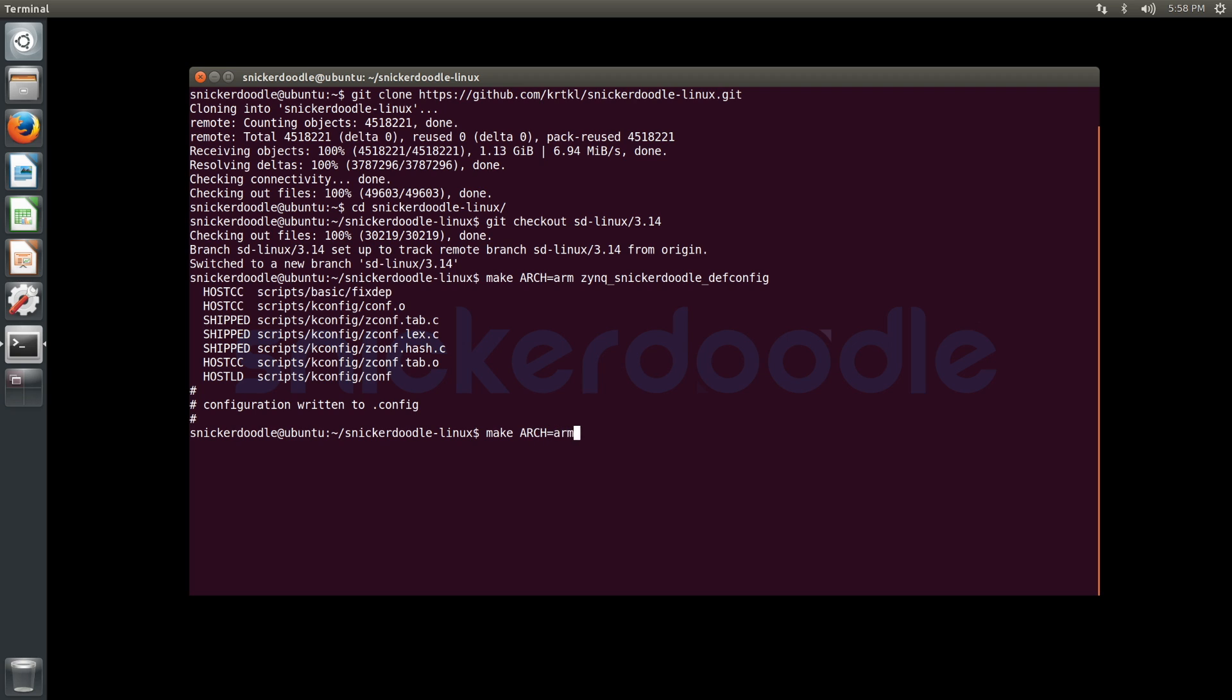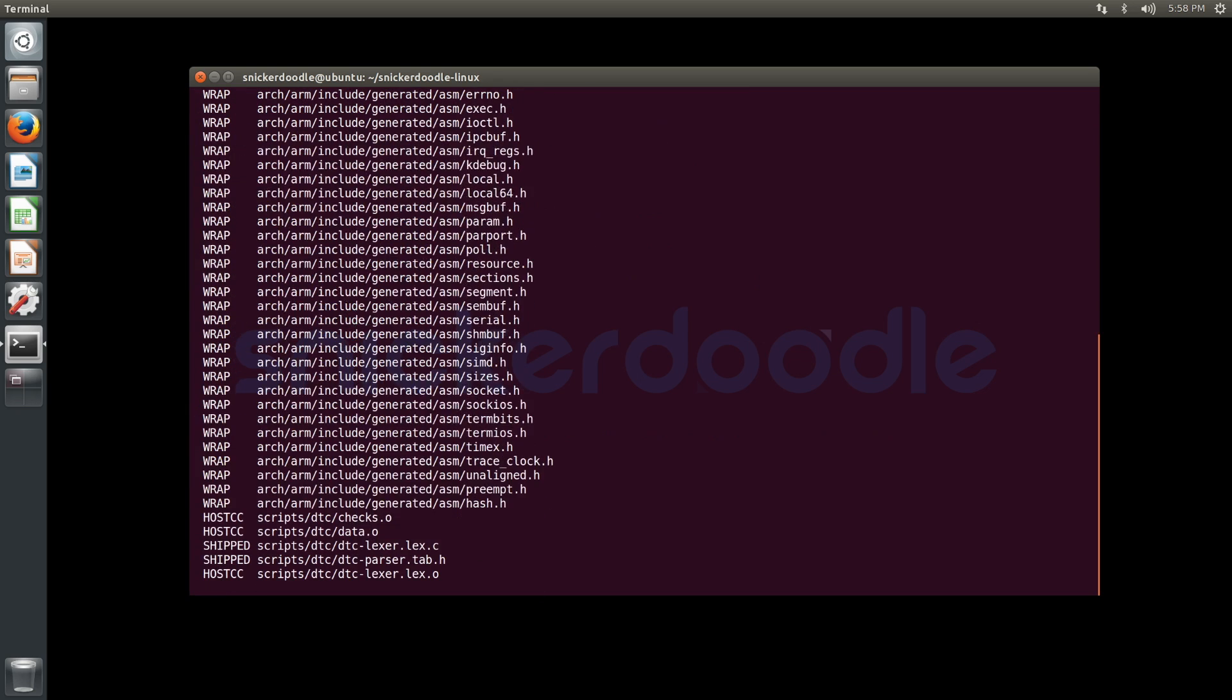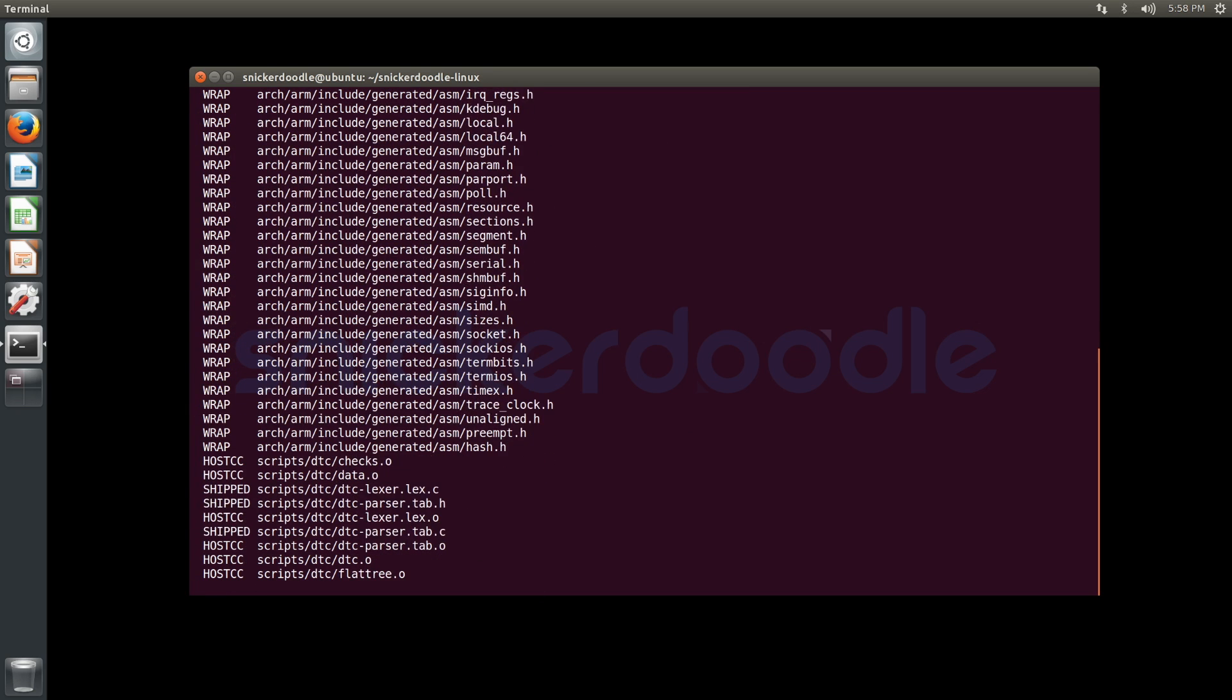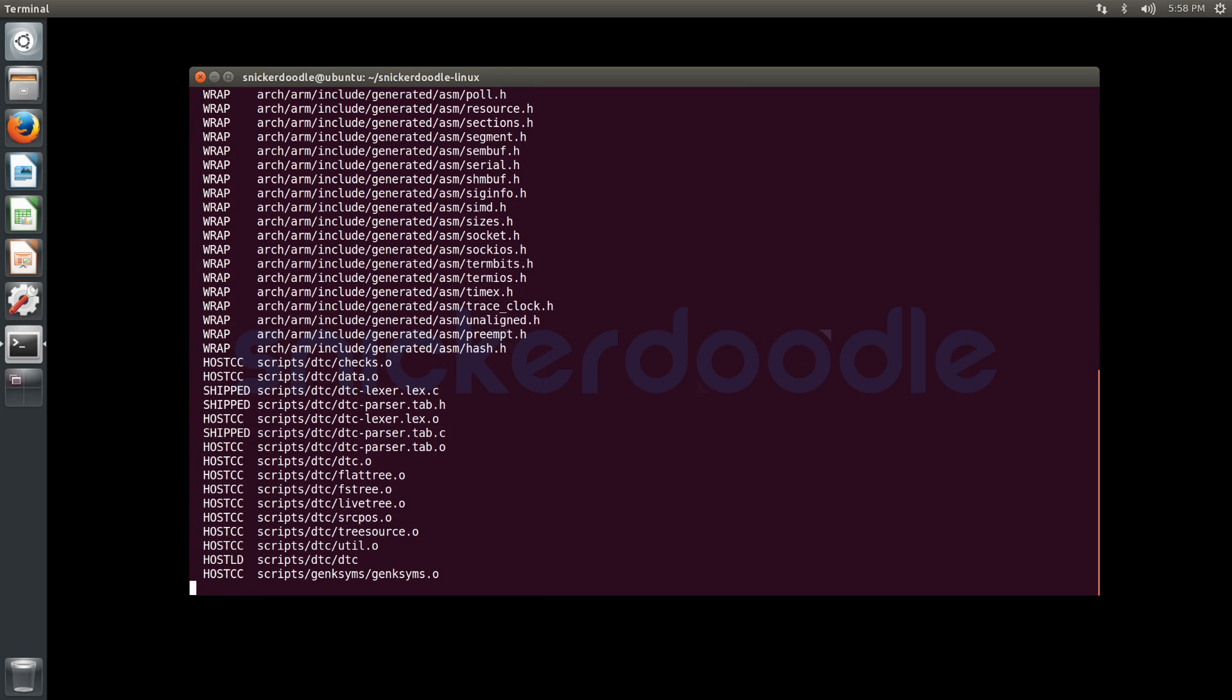Now we're going to specify scripts as our next target. We're going to use ARCH=arm, CROSS_COMPILE=arm-xilinx-linux-gnueabi, and scripts, which is going to build our device tree compiler and a few other script utilities.